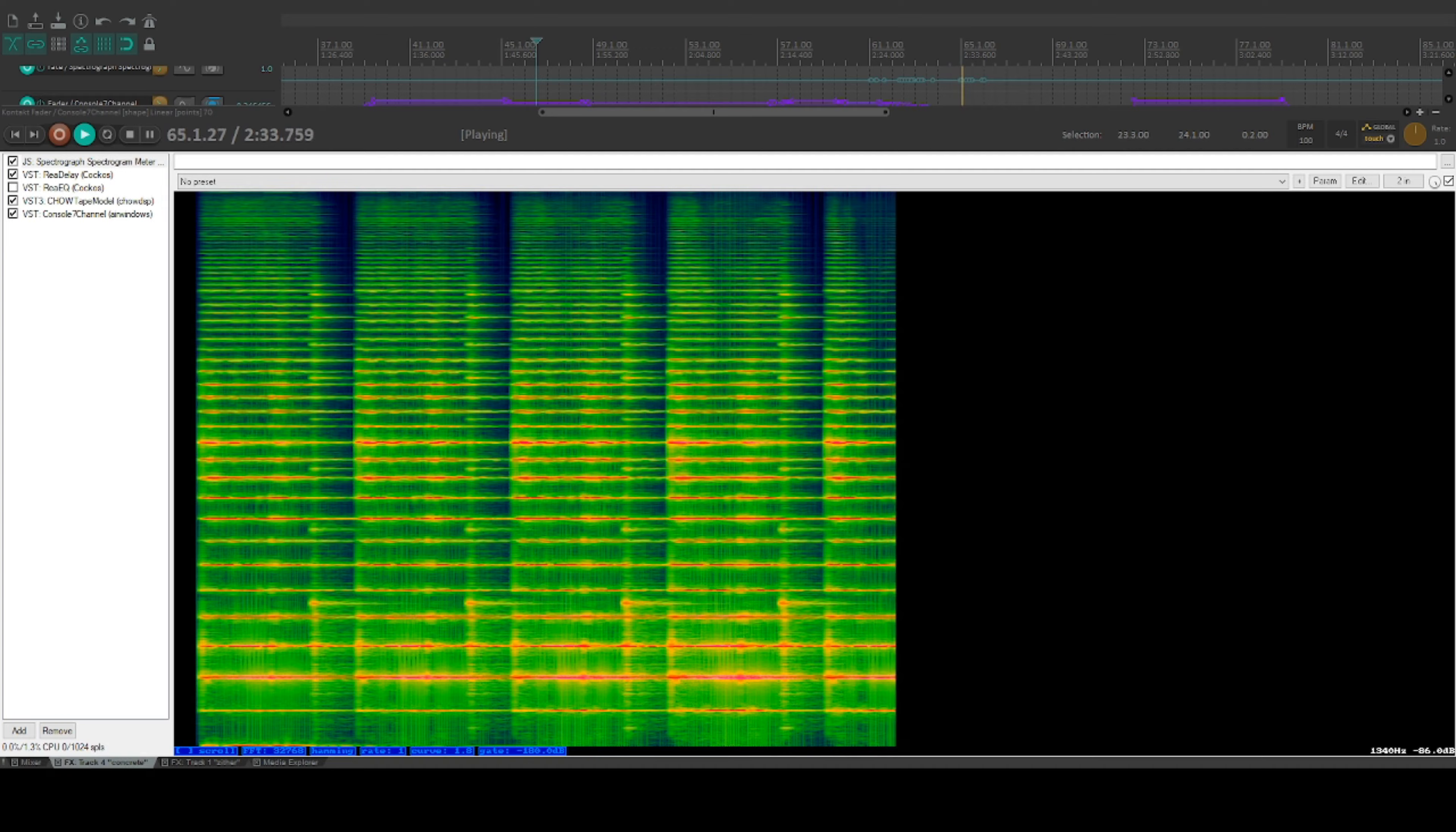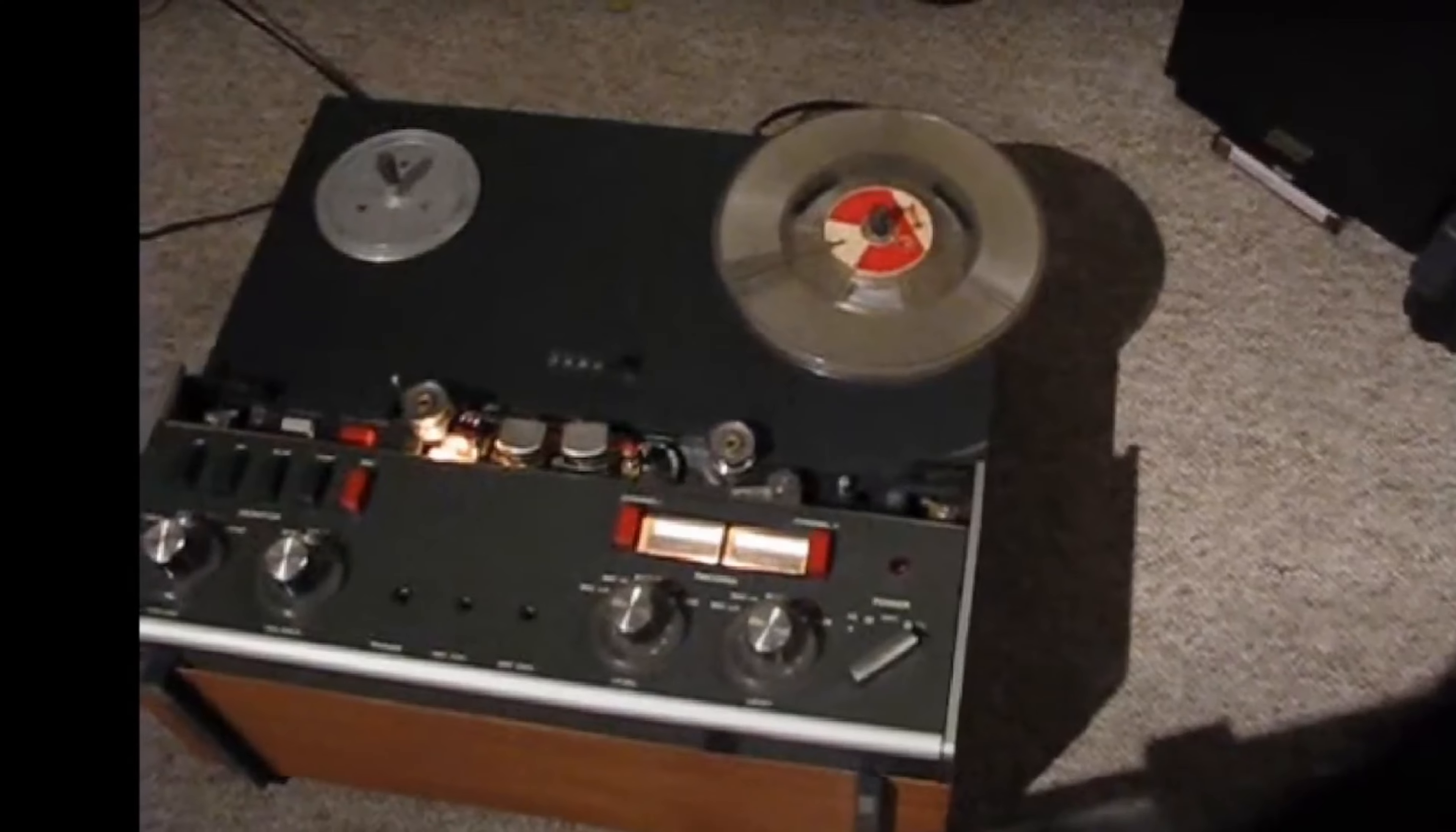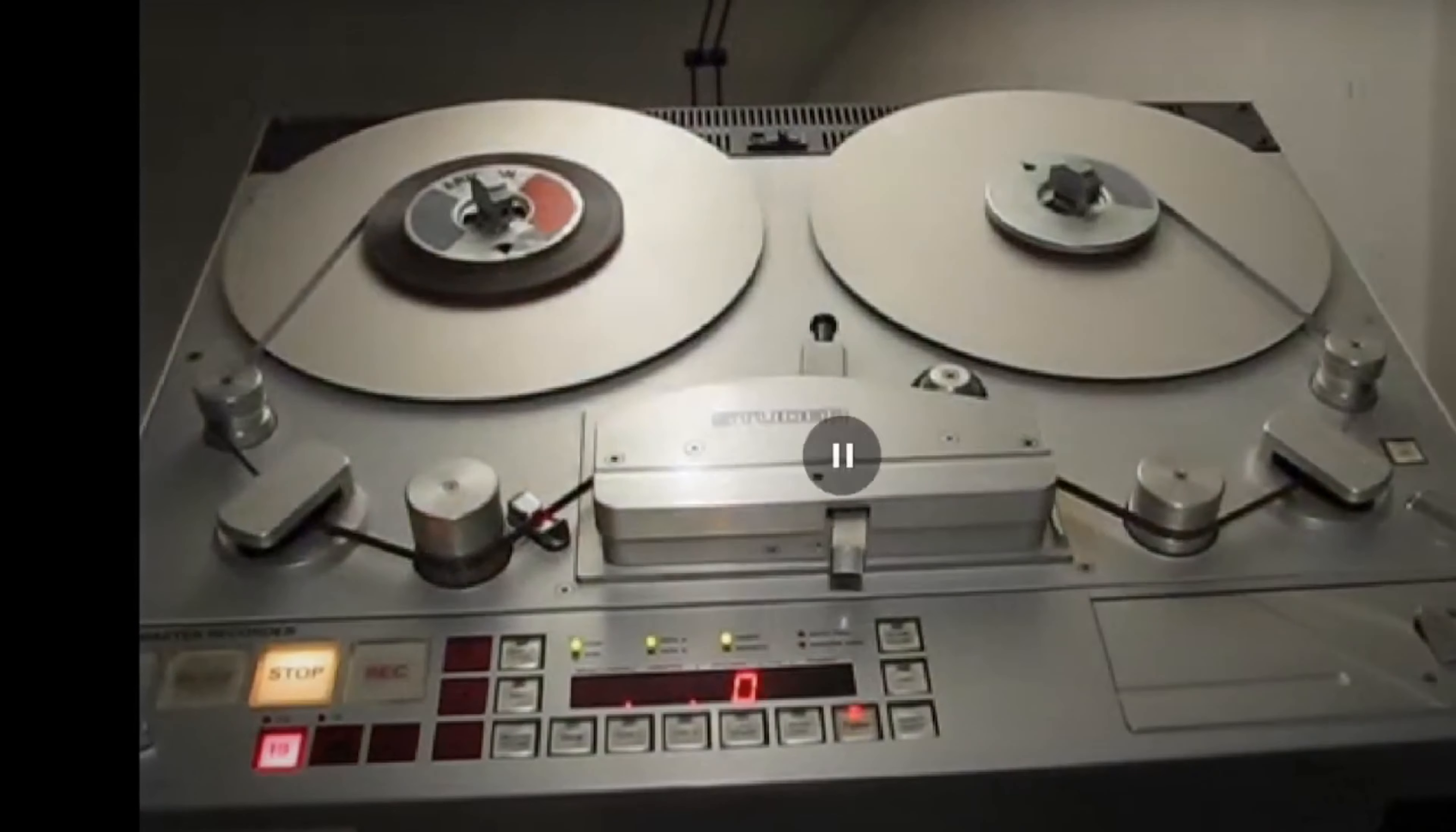With such long delay times, it's often hard to ride the wave of the delay feedback and stop it going into self-oscillation and becoming an unpleasant mush.